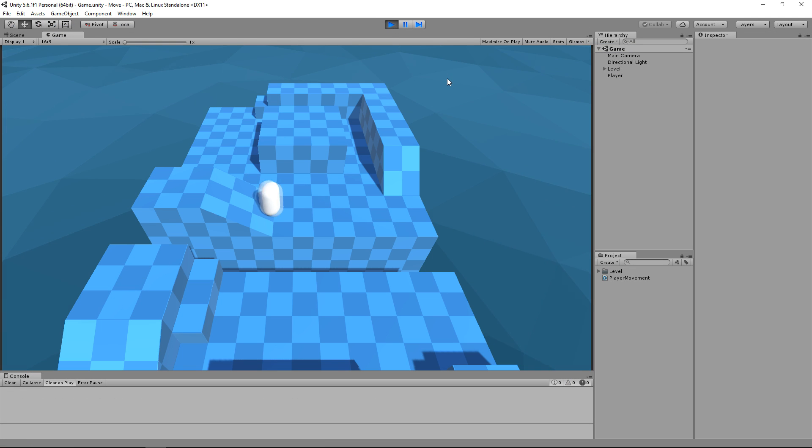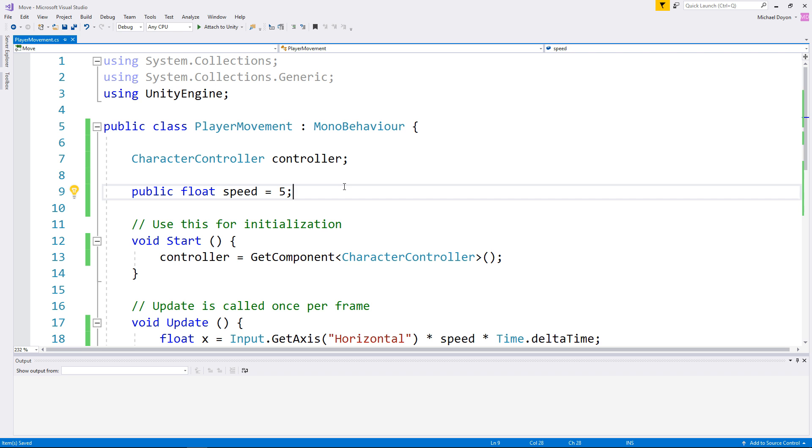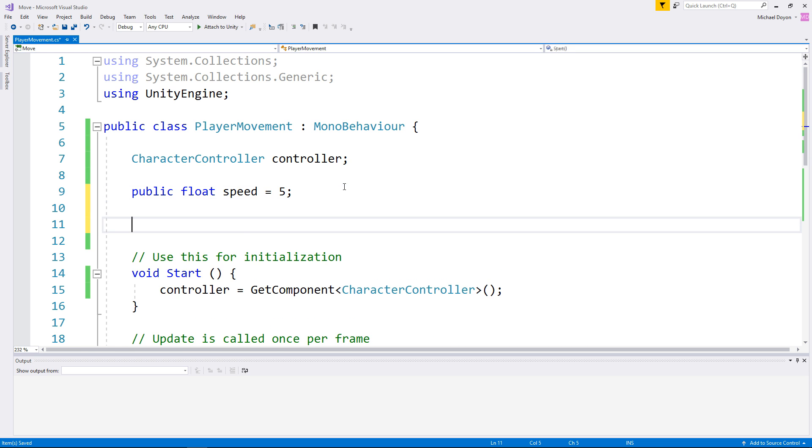It's a lot more realistic but we're still missing the jump feature. For this one, we are going to require another float value to keep track of our vertical velocity. This one can stay private because we're not supposed to be modifying it.